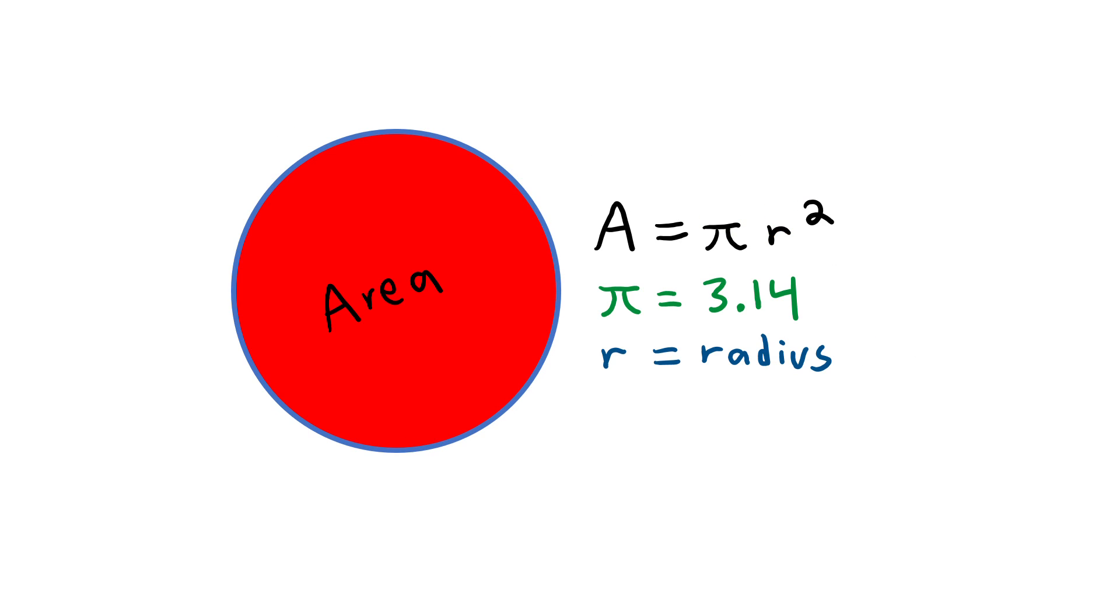That's it. That's how easy it is to find the area of a circle. I hope this brief lesson helped you.